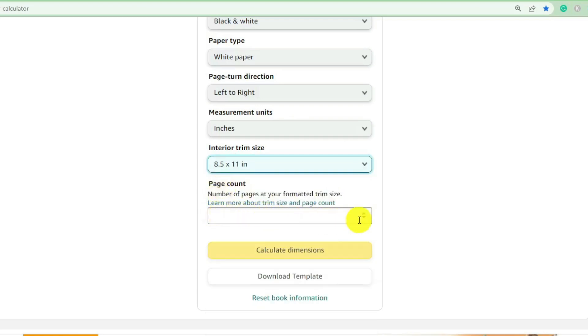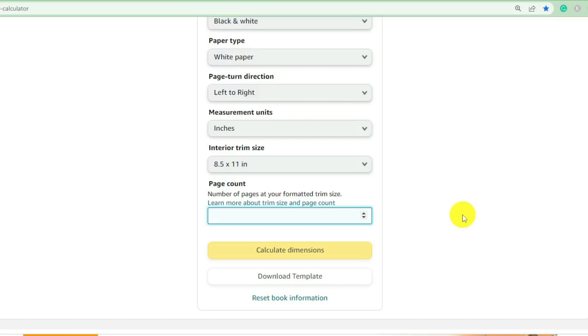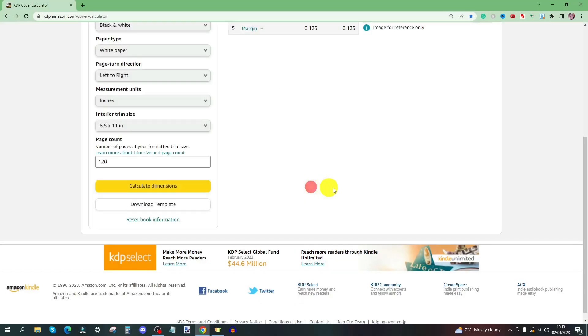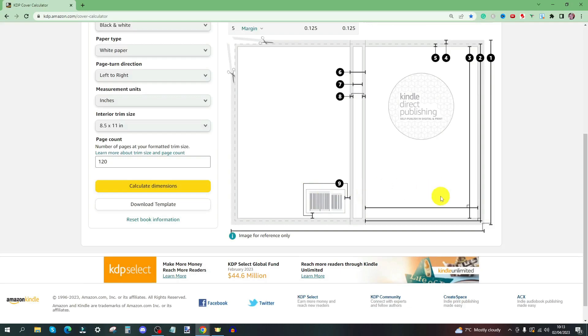Page count—we obviously need to know this so that the spine is accounted for. I've done a bit of research on Amazon and I've had a look at what these draw and write little mini journals for kids generally have. It's between 100 and 130 pages. So I'm going to go for 120 pages and then we calculate the dimensions.